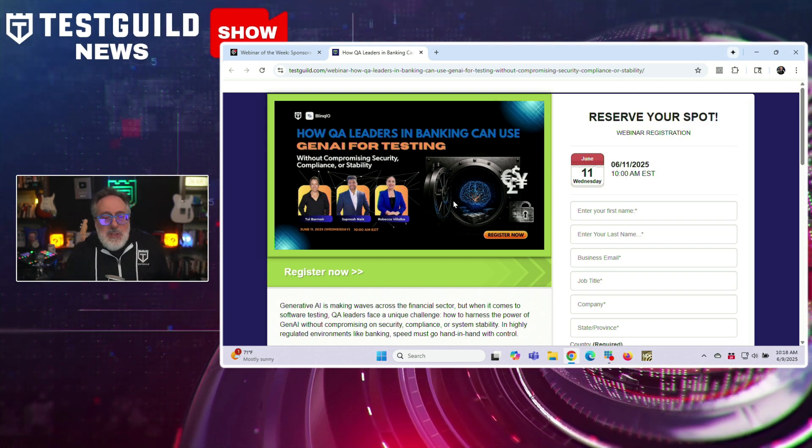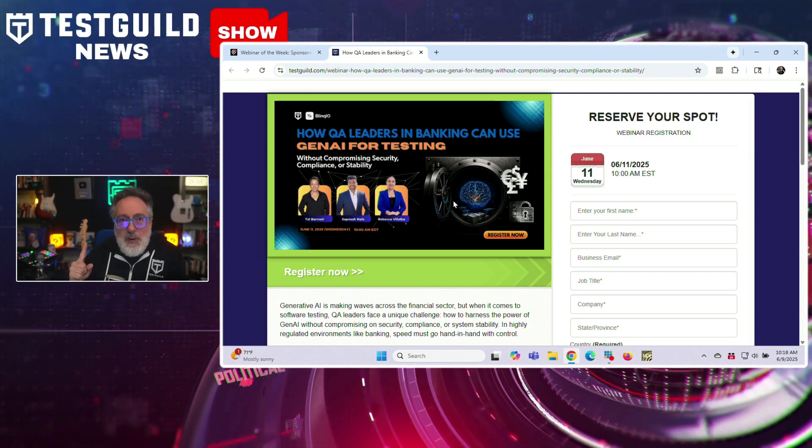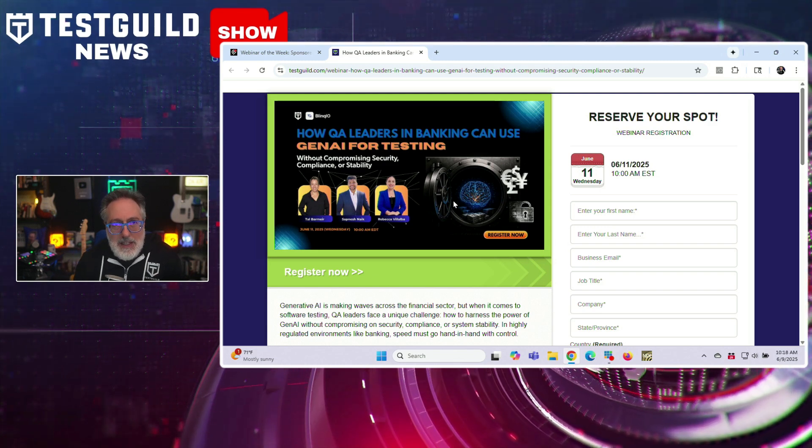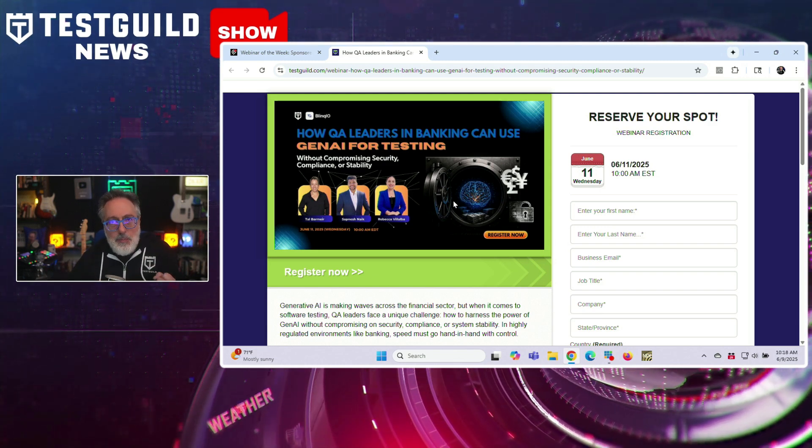As always, Blink.io is going to share real-world case studies and provide practical guidance on aligning AI-based testing with enterprise risk frameworks. Make sure to register — even if you can't make the event, everyone who registers will receive a recording of the session a few days after the webinar is over. You can register now using the special link down below.